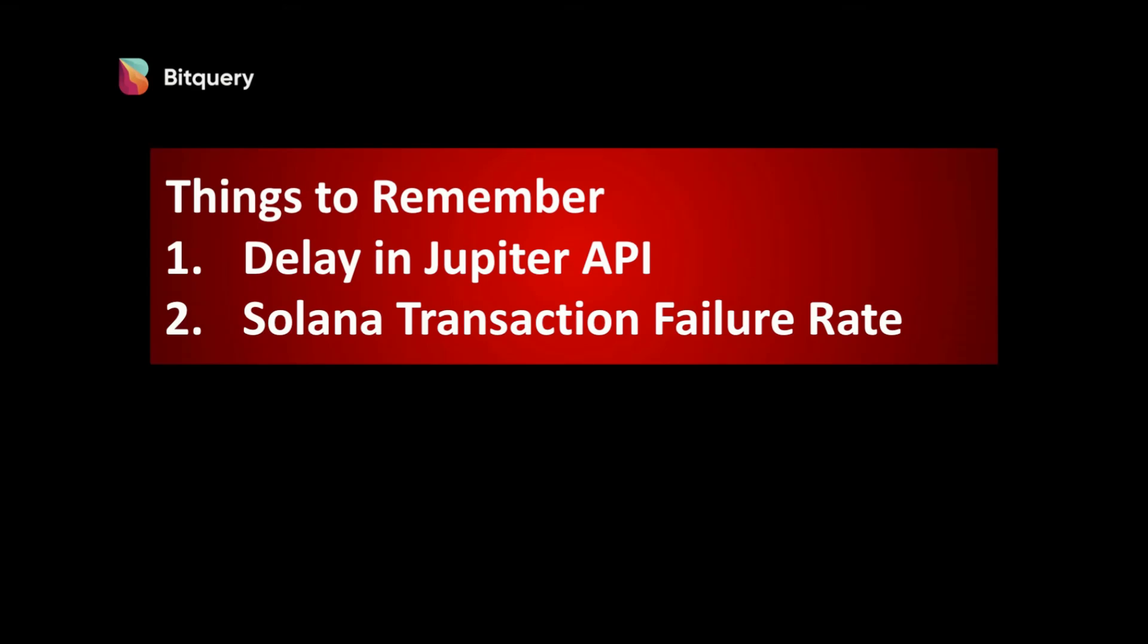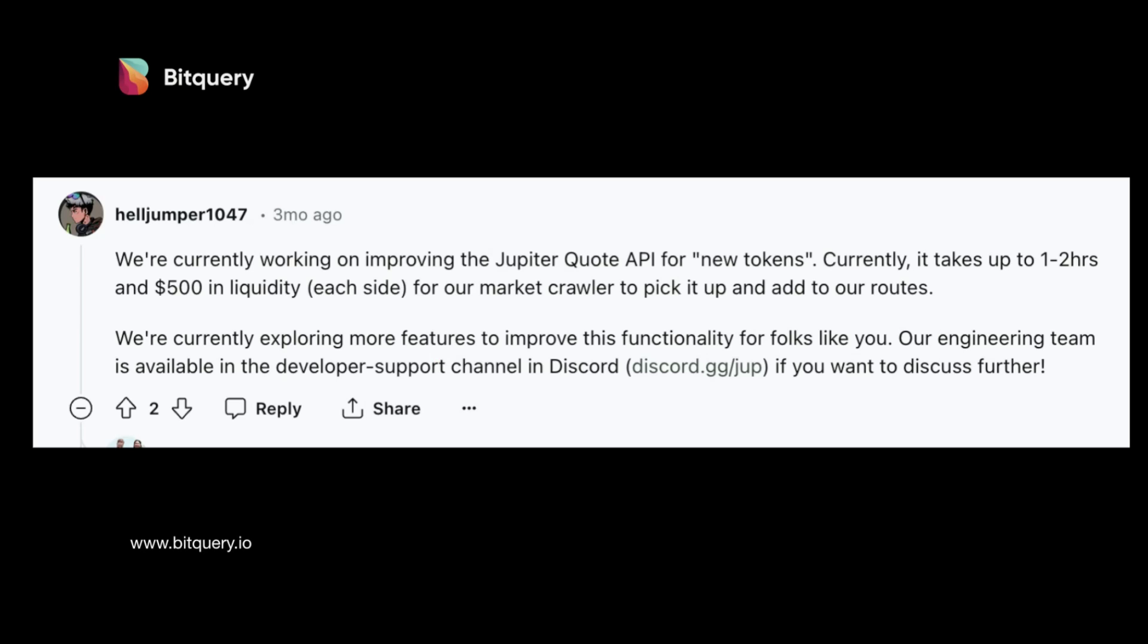First is the delay in Jupiter Swap API. Even though the pool information and token information is available as soon as it is registered on the Solana block, it might not be available for trading. You can see that the team members have responded to several posts on Reddit about how they're working on improving the real-timeliness of the availability.